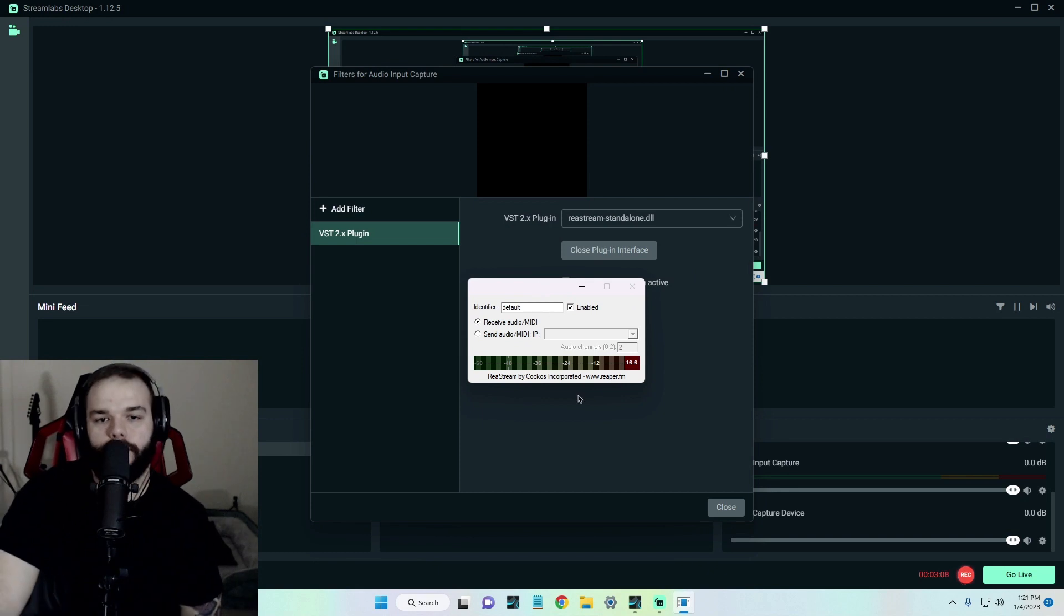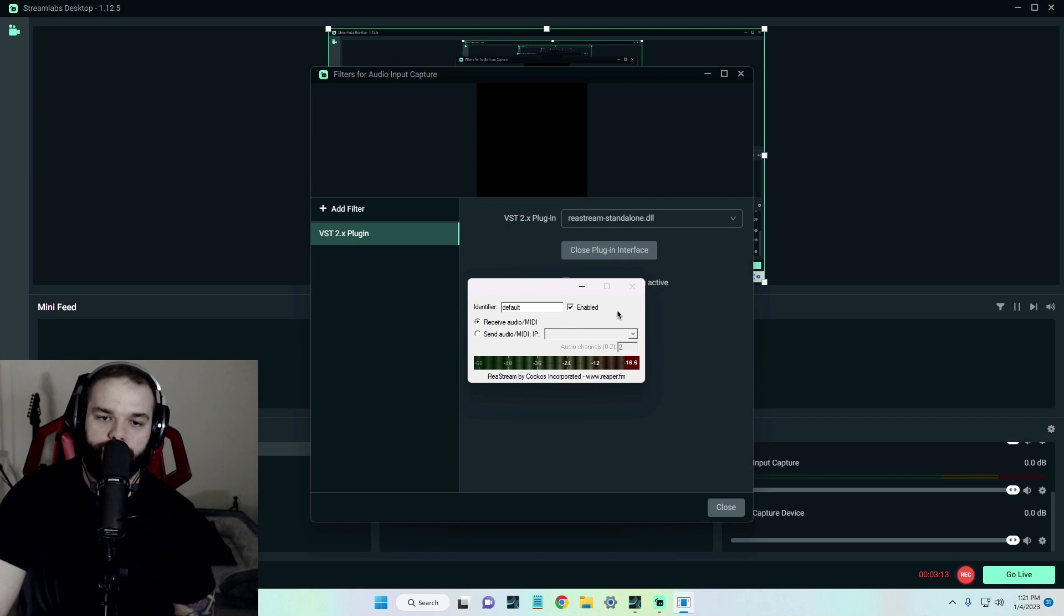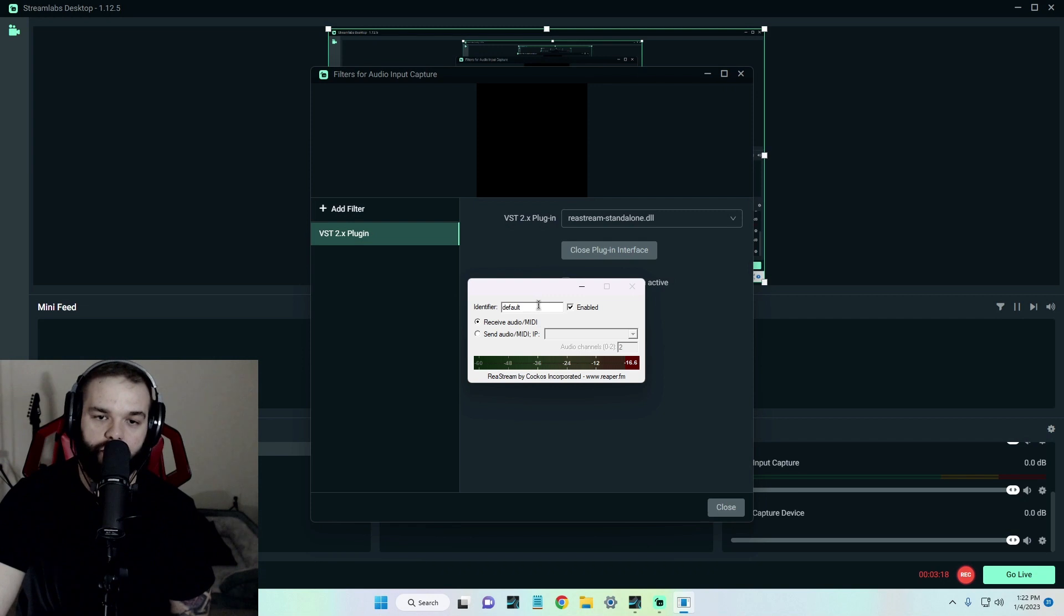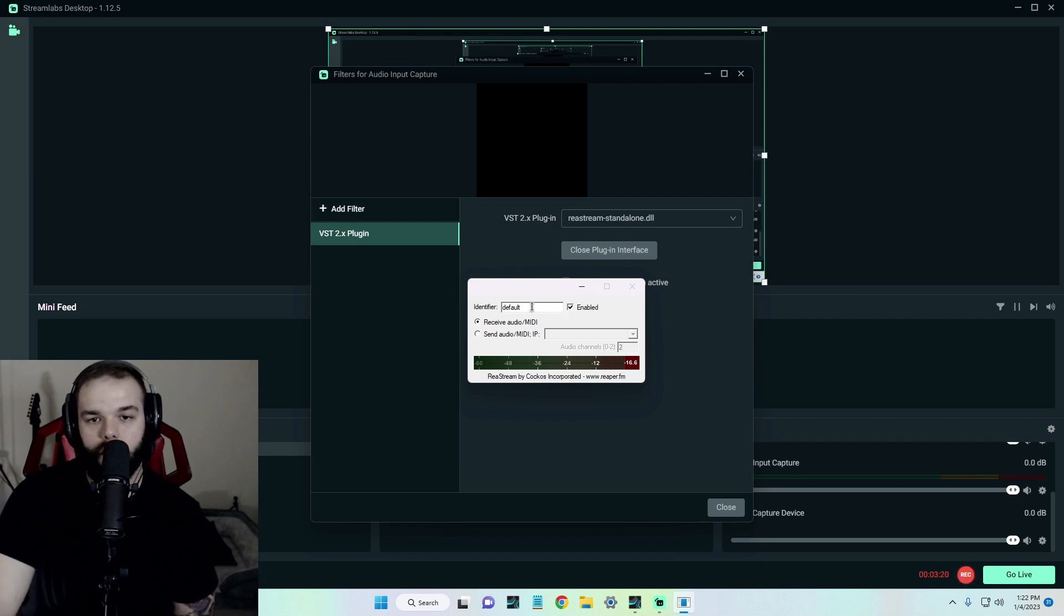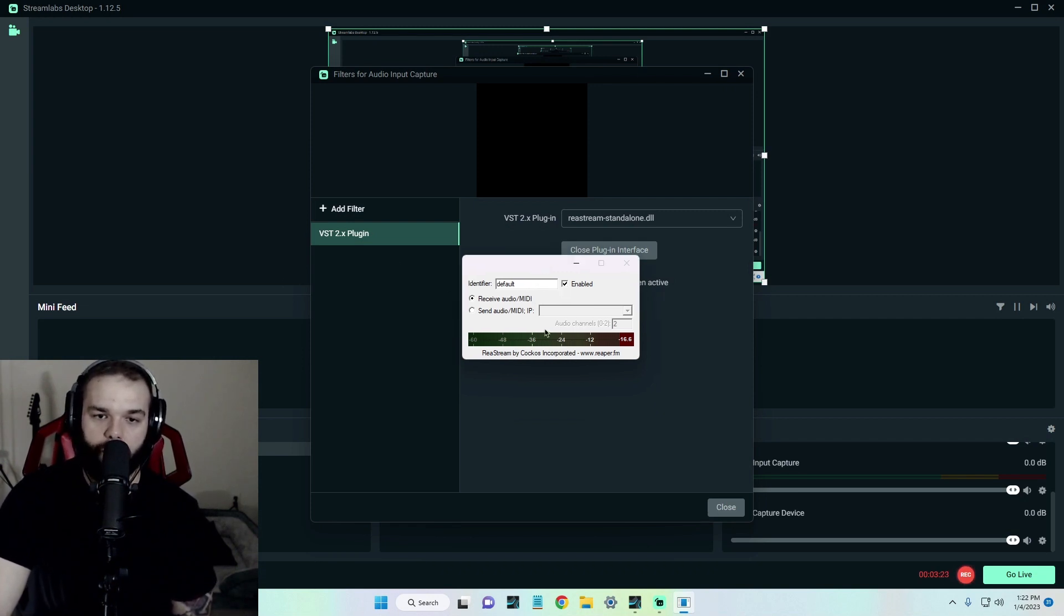So on the identifier, you can name this whatever you want in your DAW first. But just know that if you do that, it has to be spelled exactly the same way in the Streamlabs portion. If not, you won't get a broadcast.